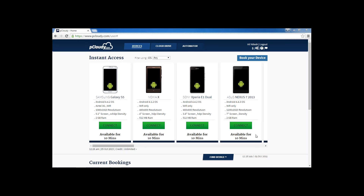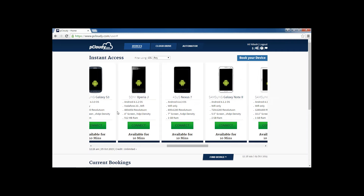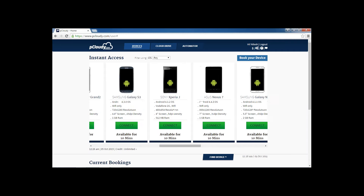Hi all. Let's have a quick demo on how to use the device for manual testing. This is a typical page where the user is taken after logging into dpcloud.com. There are primarily three tabs: devices, cloud drive, and automator. Right now we are in the devices tab and all the devices which you are seeing here are the devices which are available at this moment for your usage.